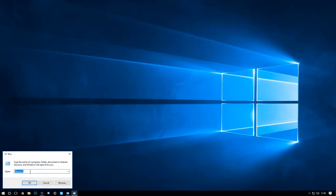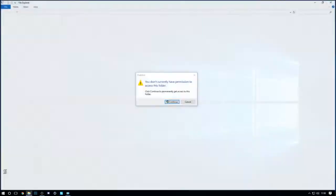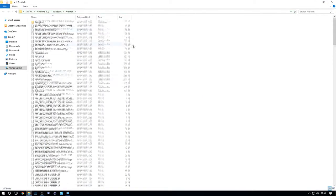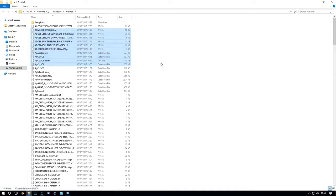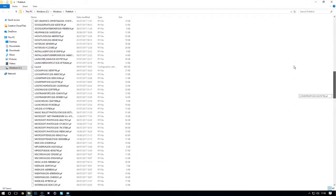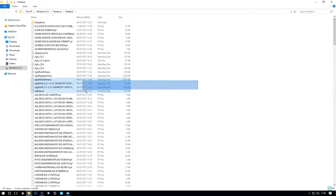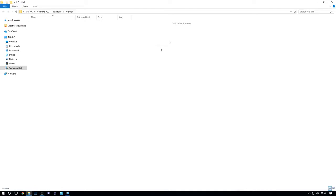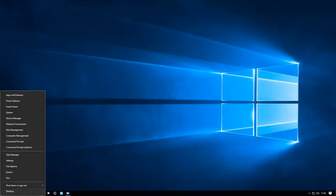Go back to Run and this time type in 'prefetch' and click OK. As you can see, it's essentially the same as the %temp% folder. There's actually more stuff in prefetch, but it's the same deal — you can delete everything without hurting anything. Press Ctrl+A, then Delete, and they're all gone.